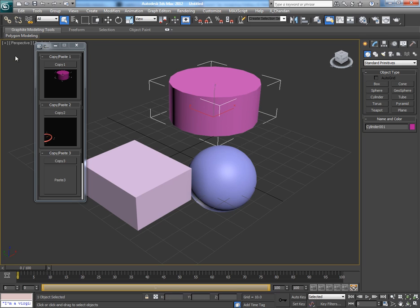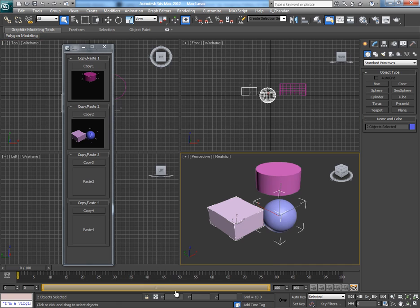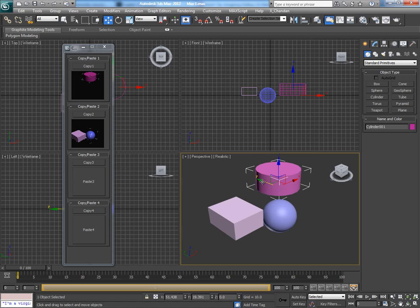Or we can copy from this Max scene also and we can paste it in the first Max scene. You can see here.